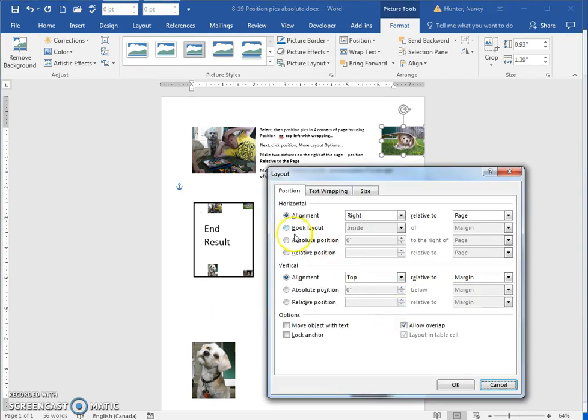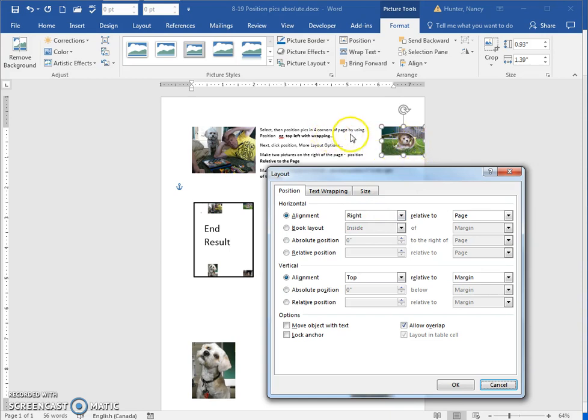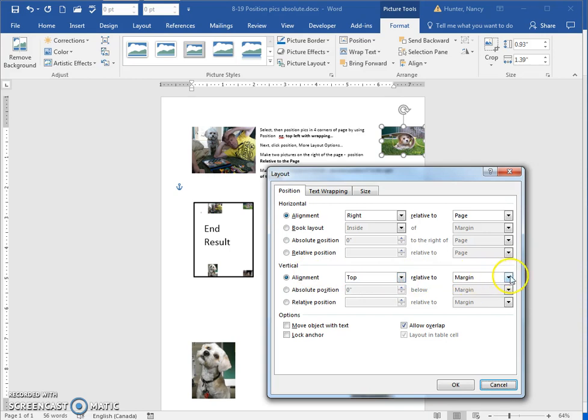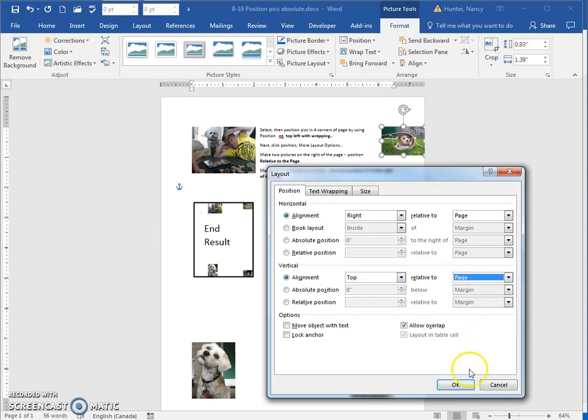Now if I want it to be in the very top corner, I've changed the horizontal alignment to the page so it's moved sideways, but I also need to change the vertical alignment to be relative to the page.